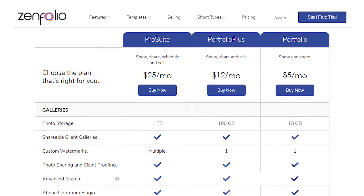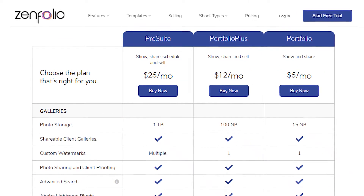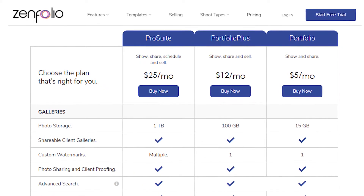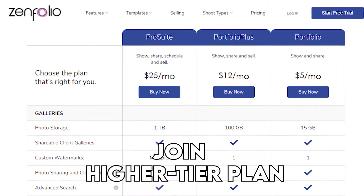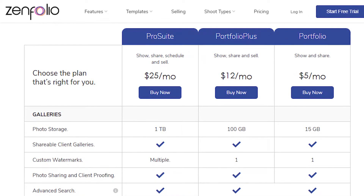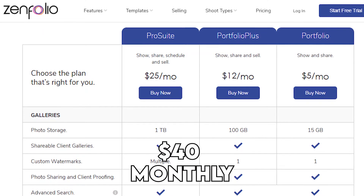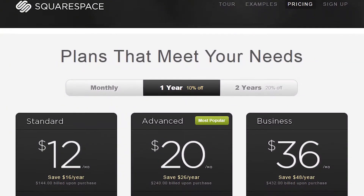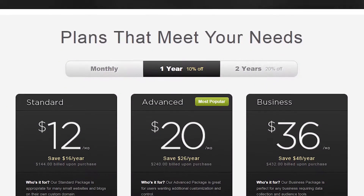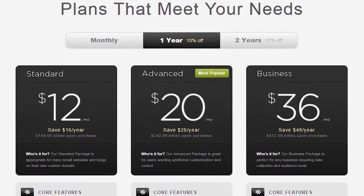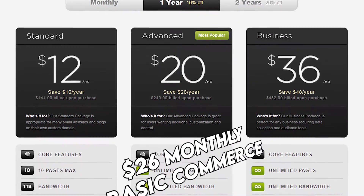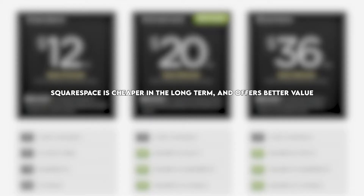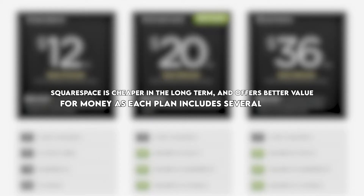Zenfolio has three premium plans, with the cheapest plan, Starter, costing $7 monthly. This plan provides the basics, although most features will require you to join a higher tier plan. Its Pro Package costs $28 monthly, and the Advanced plan costs $40 monthly. Squarespace has four plans that start from $12 monthly. Its $18 monthly Business plan is the most popular, and other plans are the $40 monthly Advanced Commerce and $26 monthly Basic Commerce.